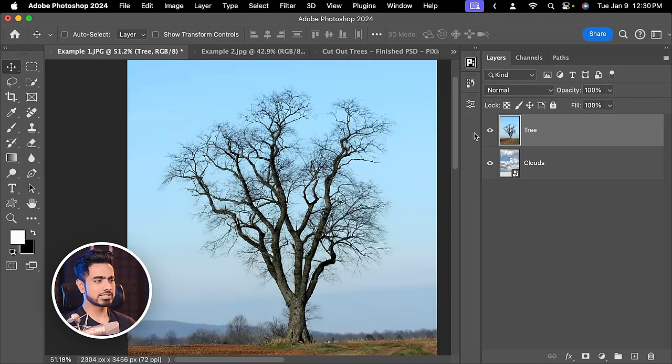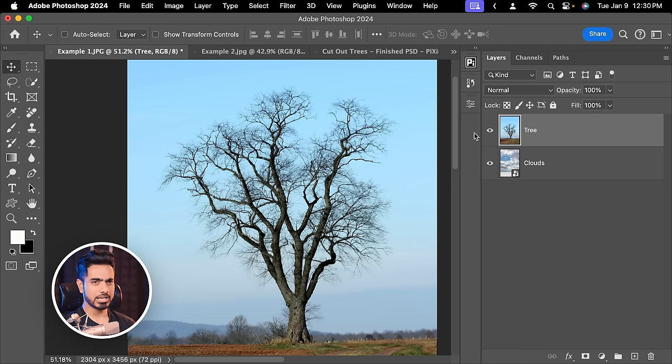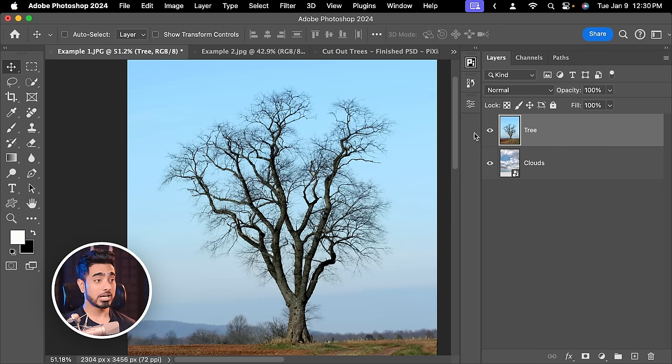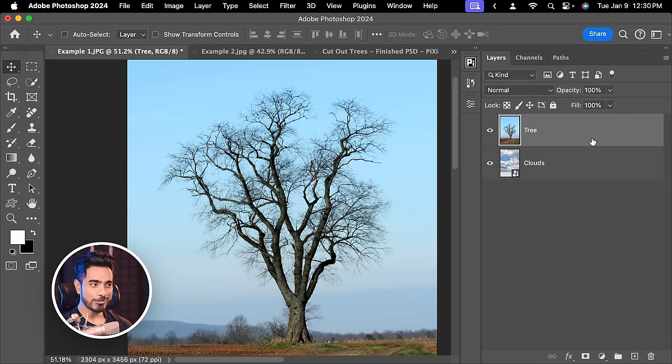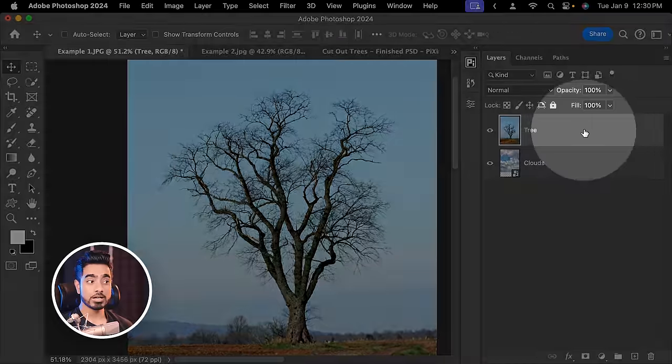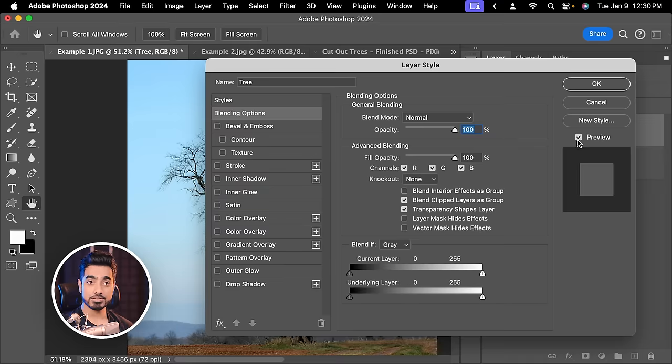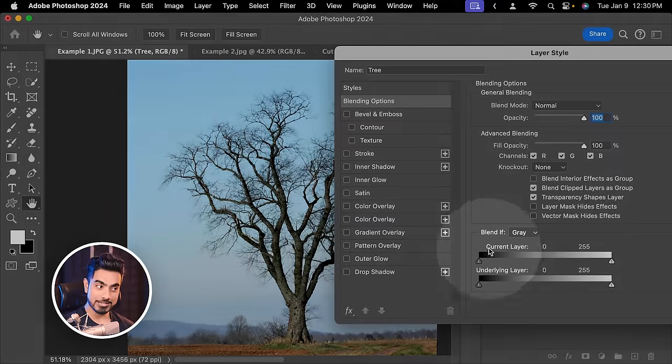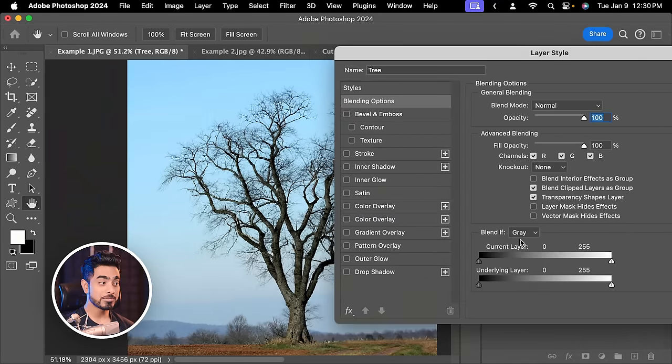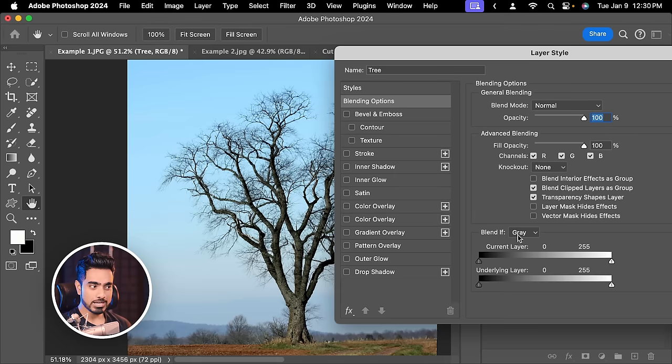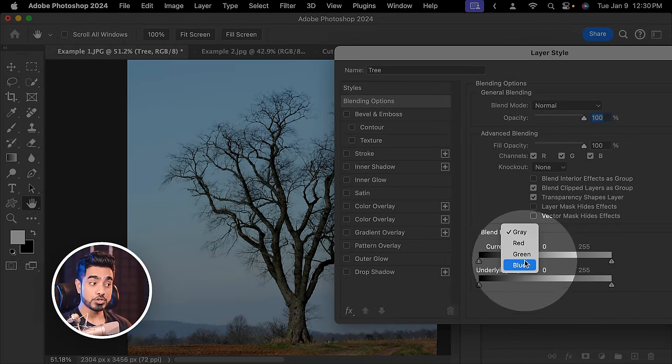If you had asked me how to cut out this absolutely complicated tree a year or so ago, I would have given you a fantastic trick. All you do is double click on the right-hand side of the tree layer, go to the Blend If section right here, since we are removing the bright blue areas.